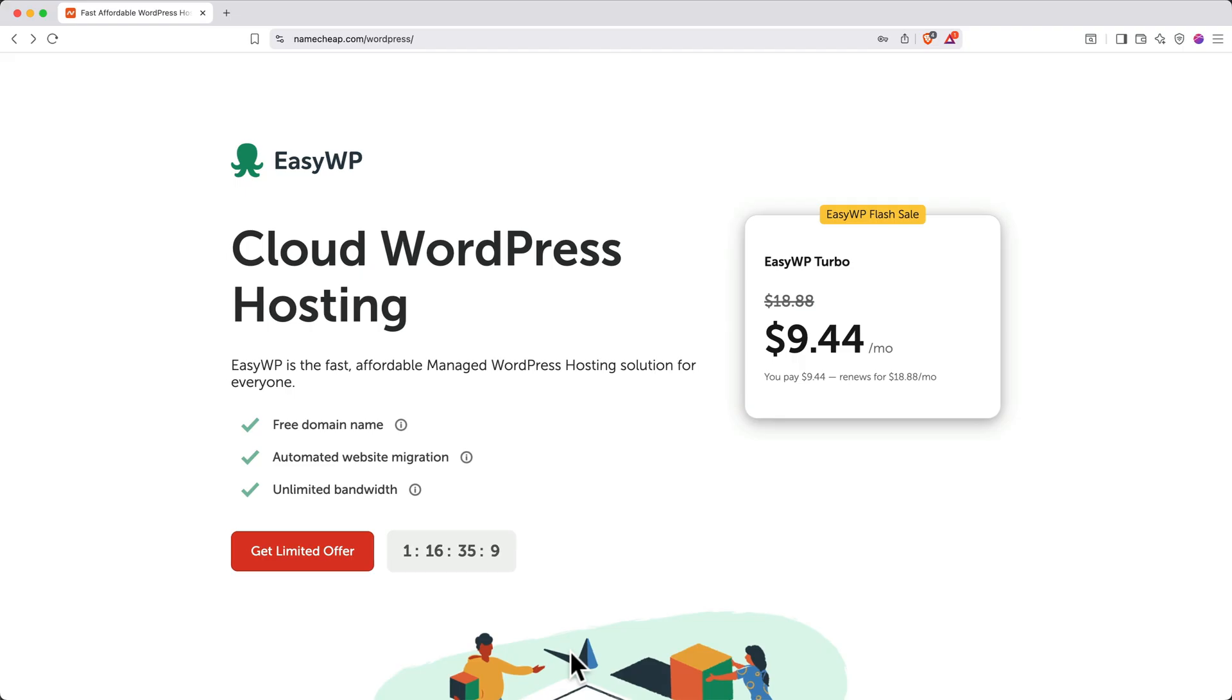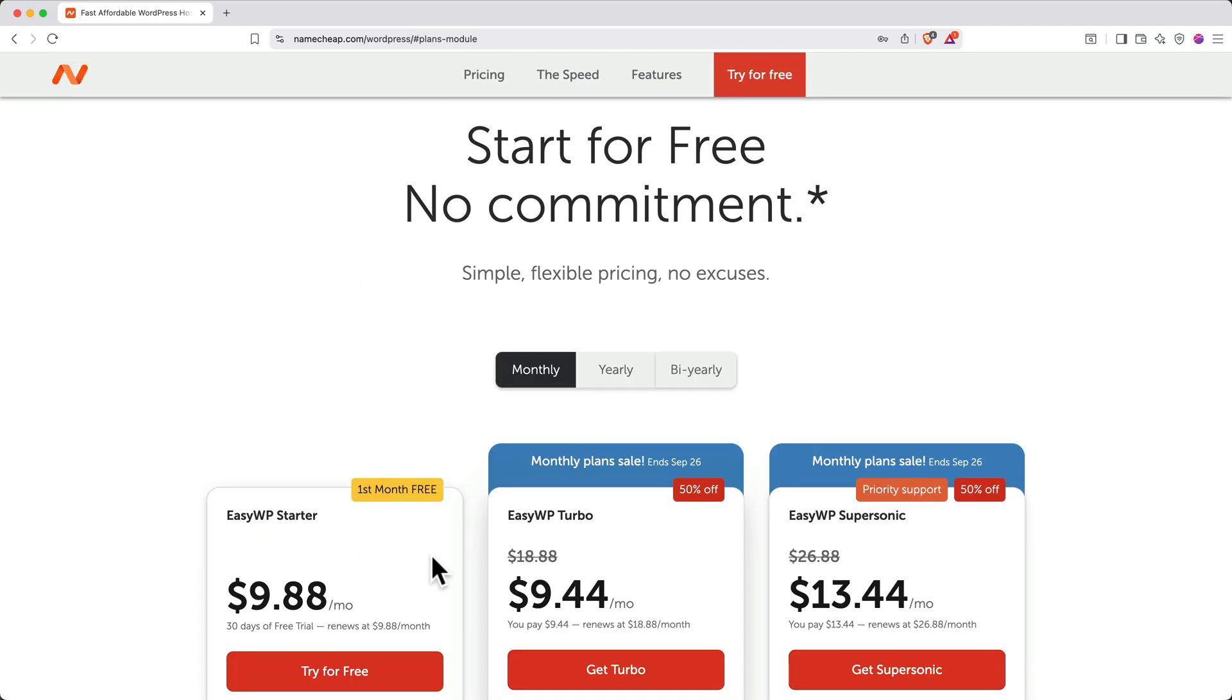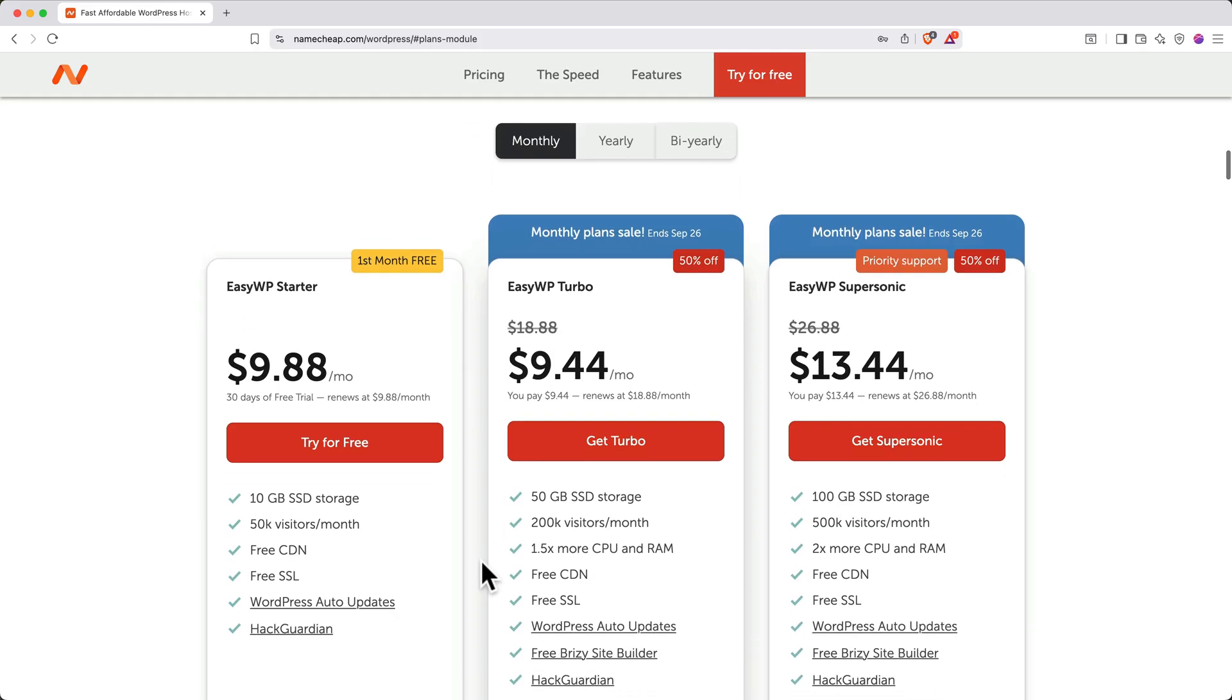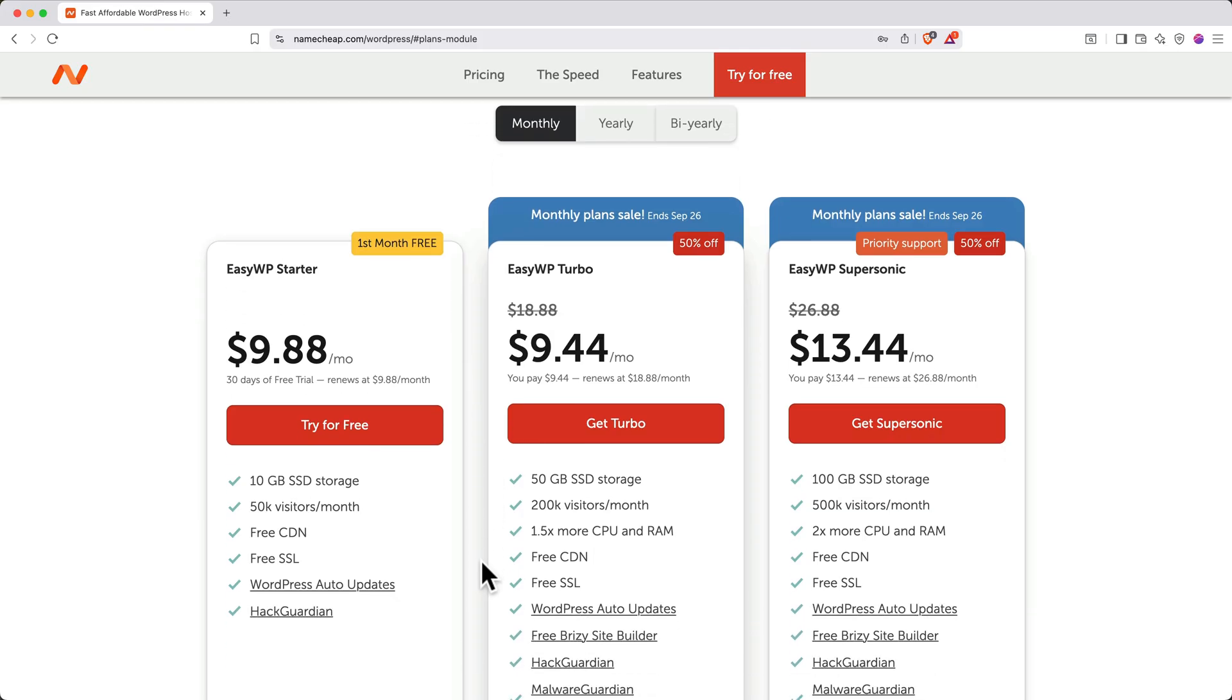When you land on this page, click the orange Get Limited Offer button. This will take you to see the prices. If you choose monthly pricing, you can actually get your first month for free with EasyWP Starter, but you'll generally get a better price overall if you choose yearly pricing.